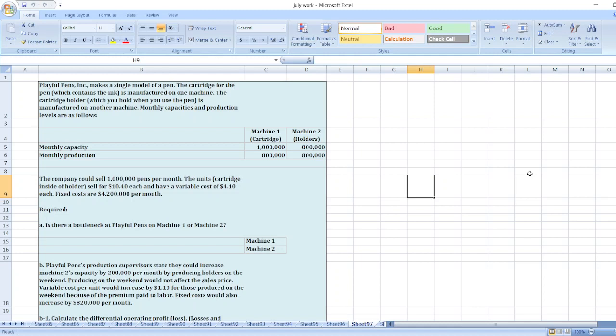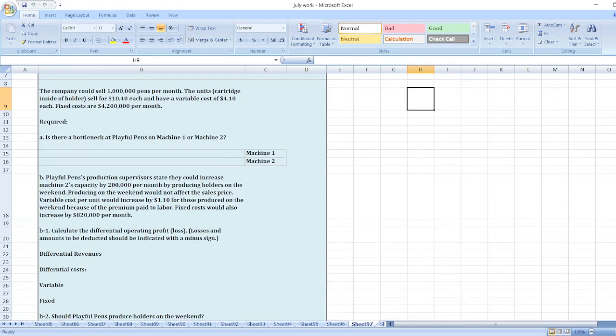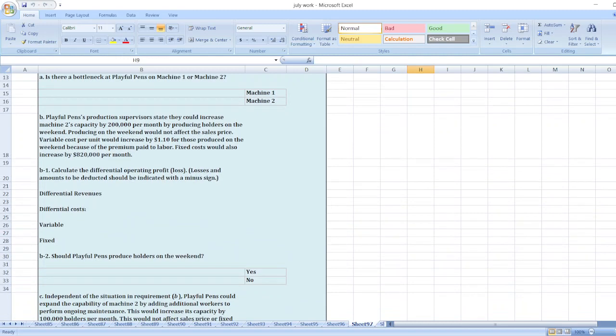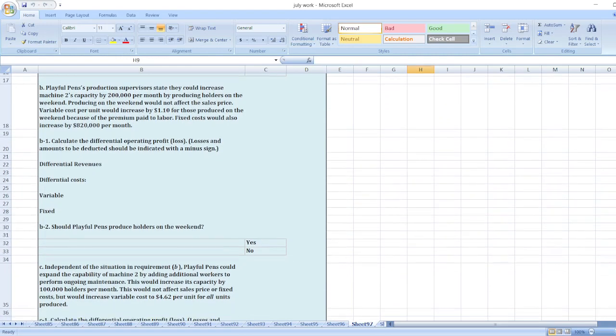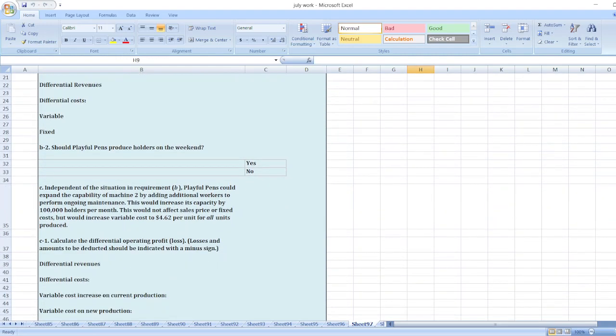Fixed costs would also increase by $820,000 per month. So, calculate the differential operating profit, and should Playful Pants produce holders on the weekend?